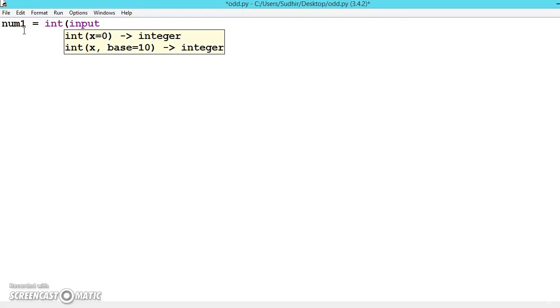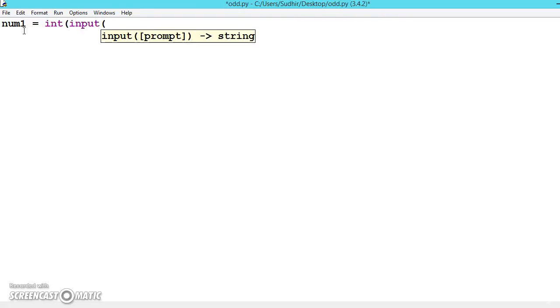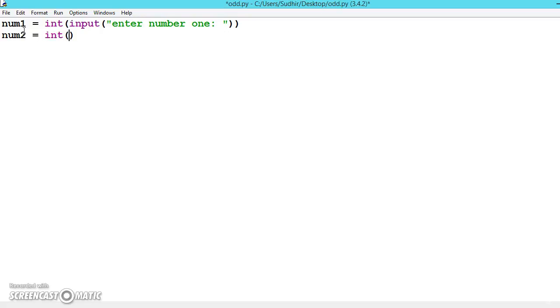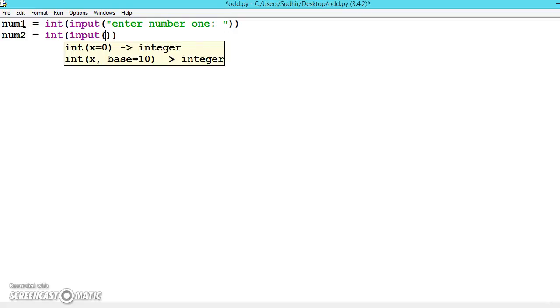We'll ask 'enter number one', and num2 equals input 'enter number two'.